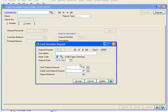We'll enter a deposit date of 5-15-2010 and leave the Cash Deposit Amount as 0 and click Accept.